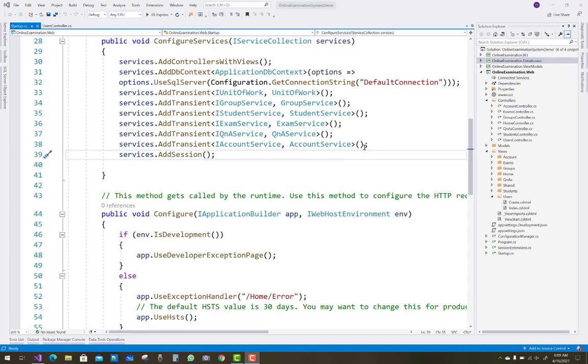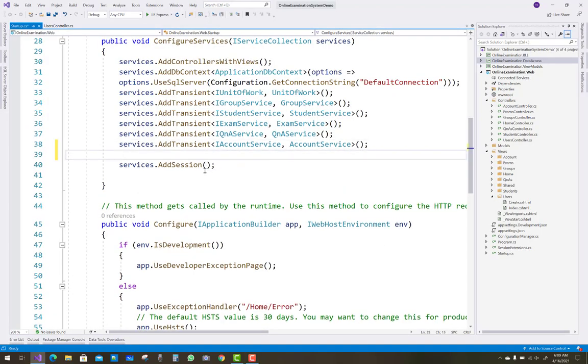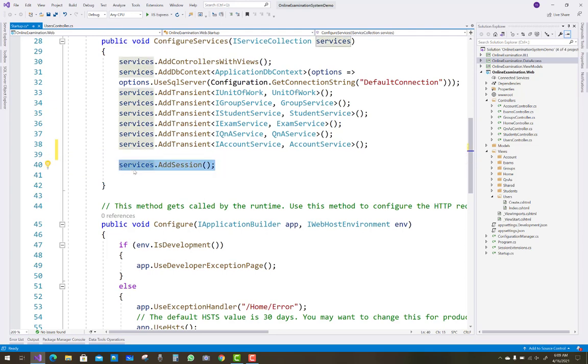Hello everyone, welcome to my channel ASP.NET Core. Today I'm going to show you how to add session timeout in your ASP.NET Core application.